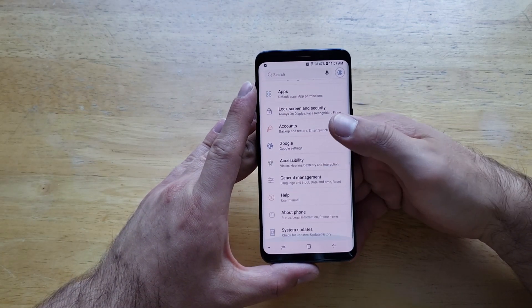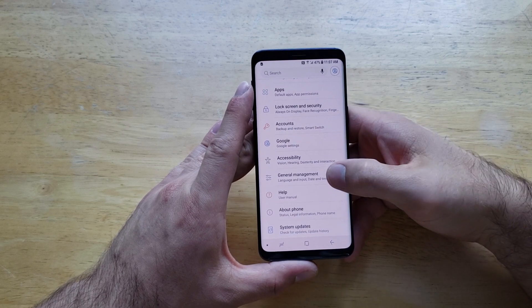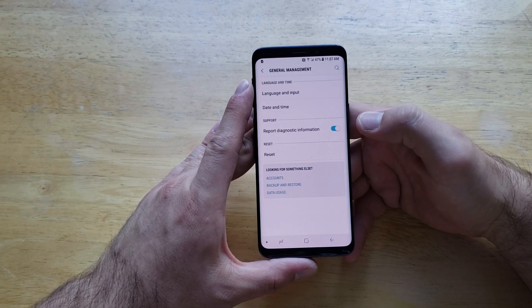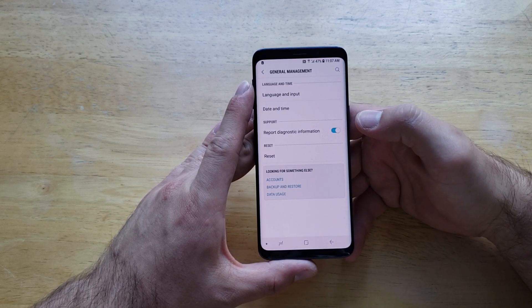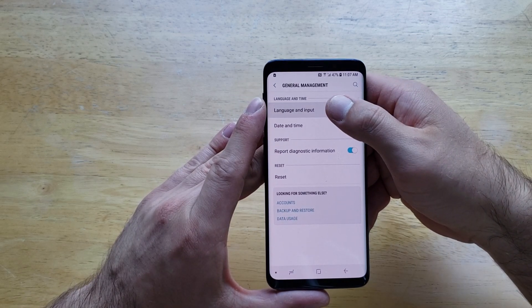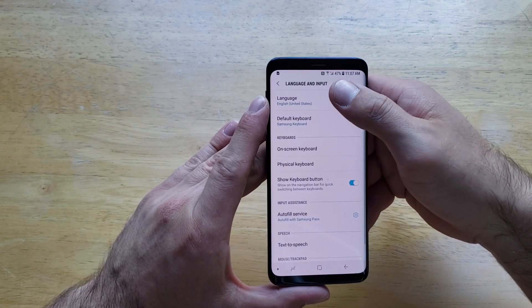From here, we're going to want to scroll down to the very bottom where we will see General Management. Go ahead and select that. Next, we will be going to Language and Input — go ahead and select that.